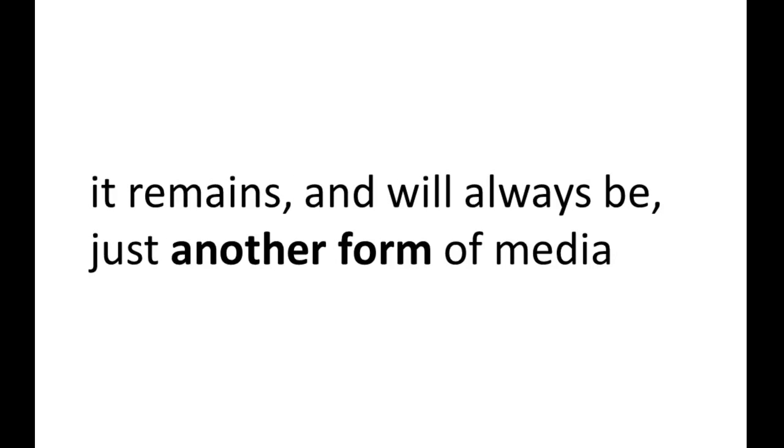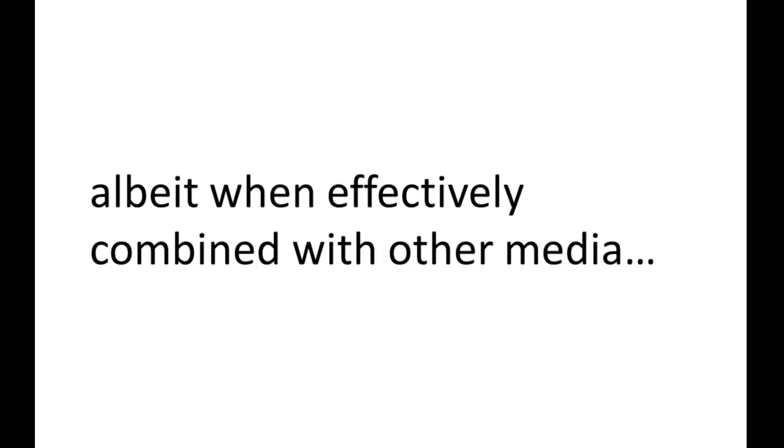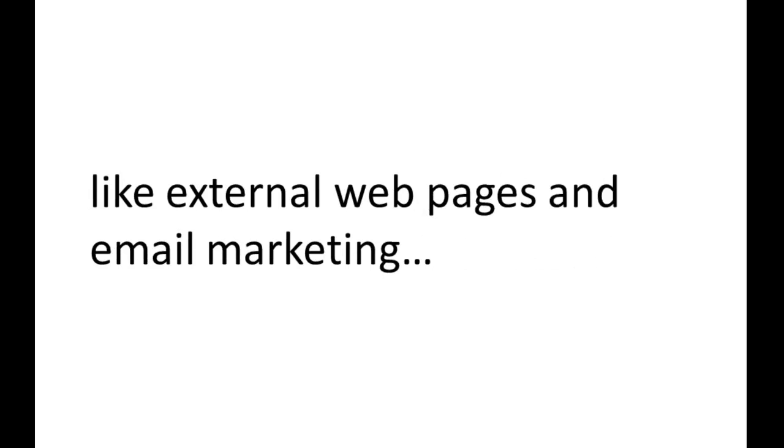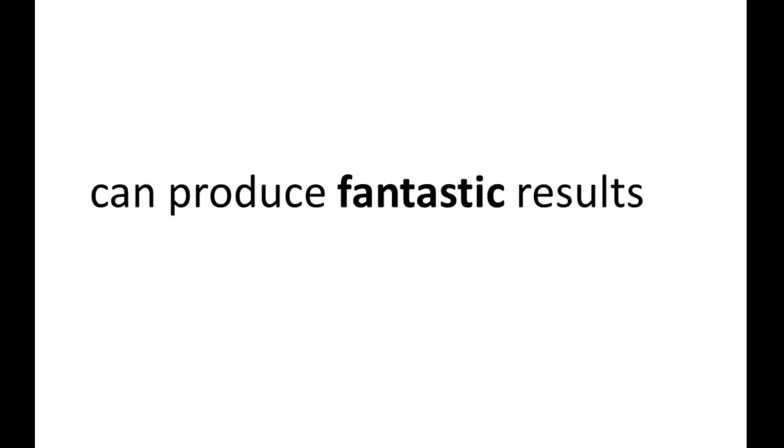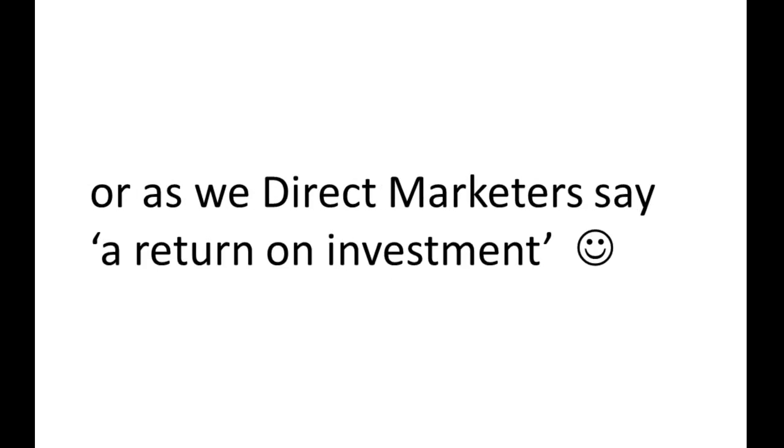Albeit, when effectively combined with other media, like external web pages and email marketing, can produce fantastic results. Or as we direct marketers say, a return on investment.